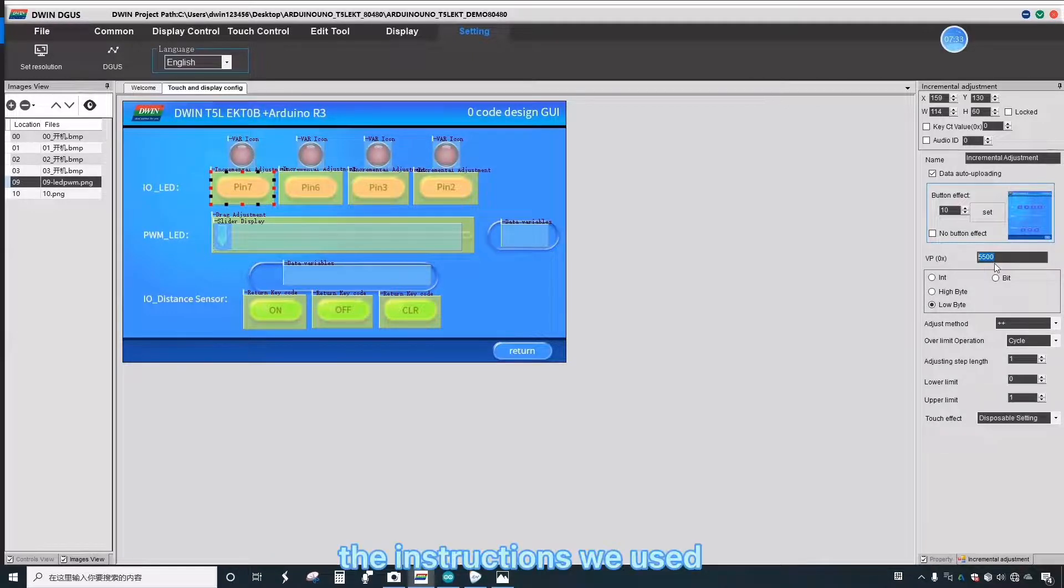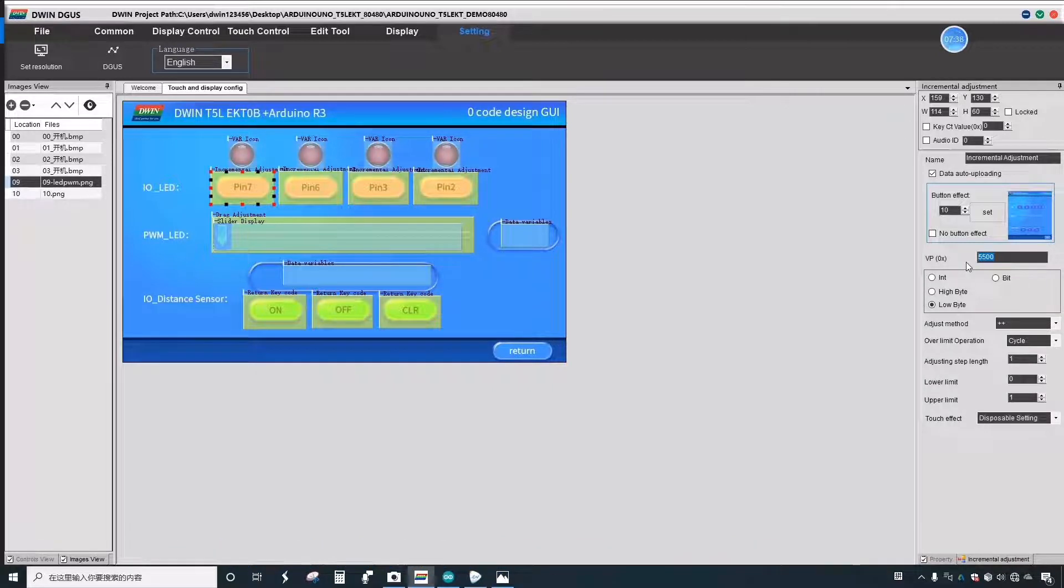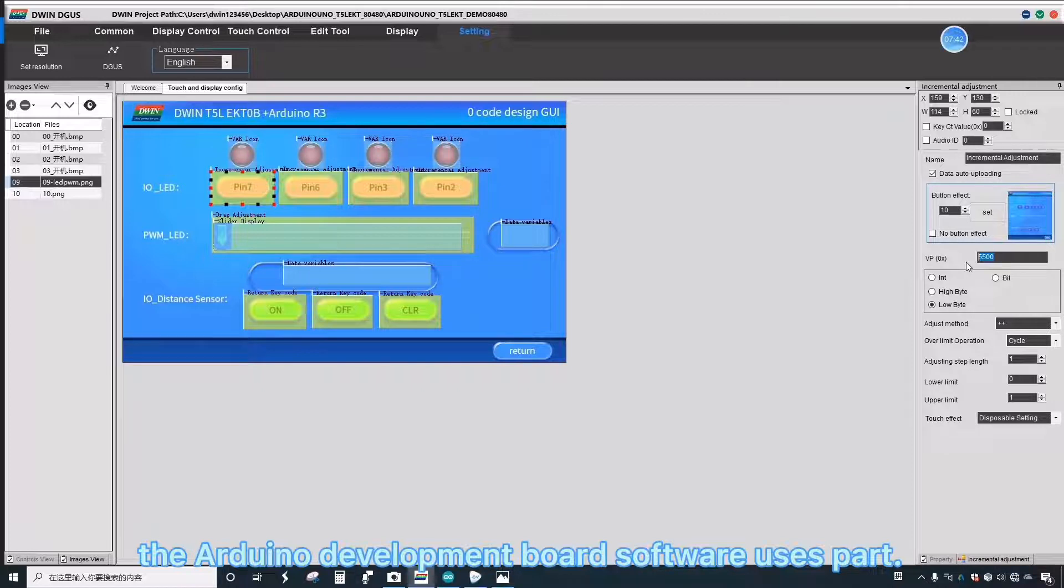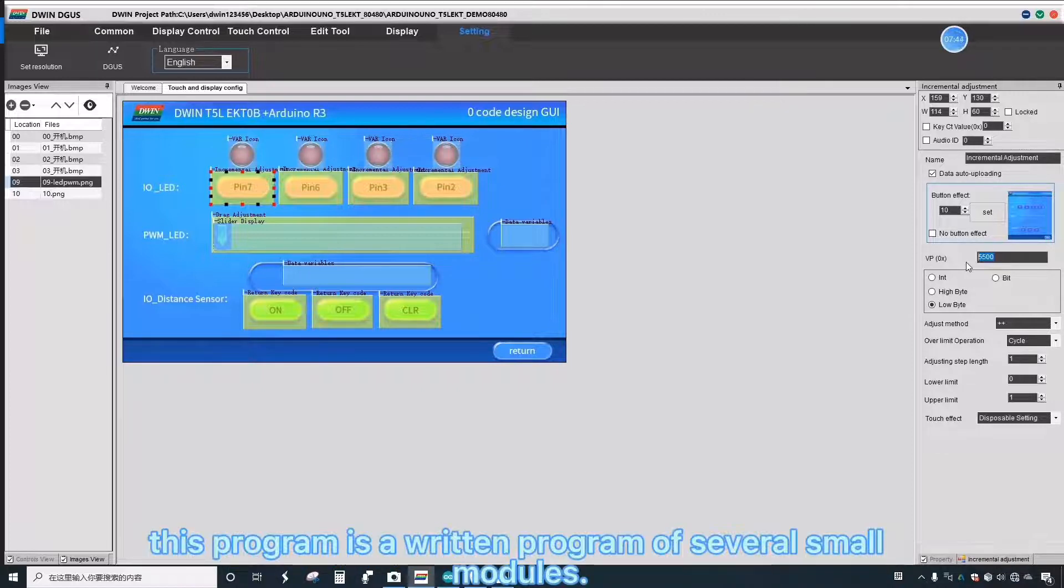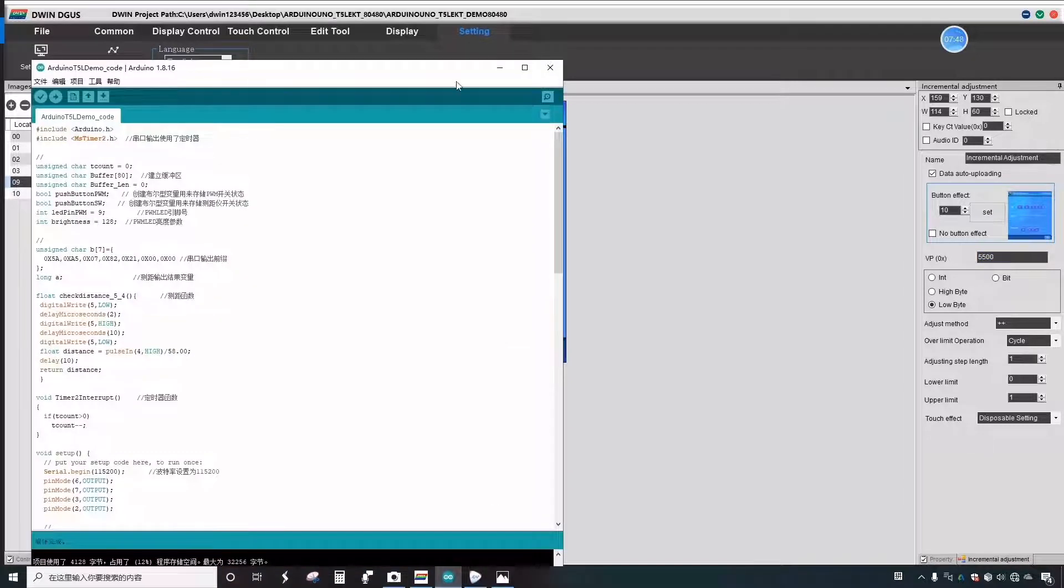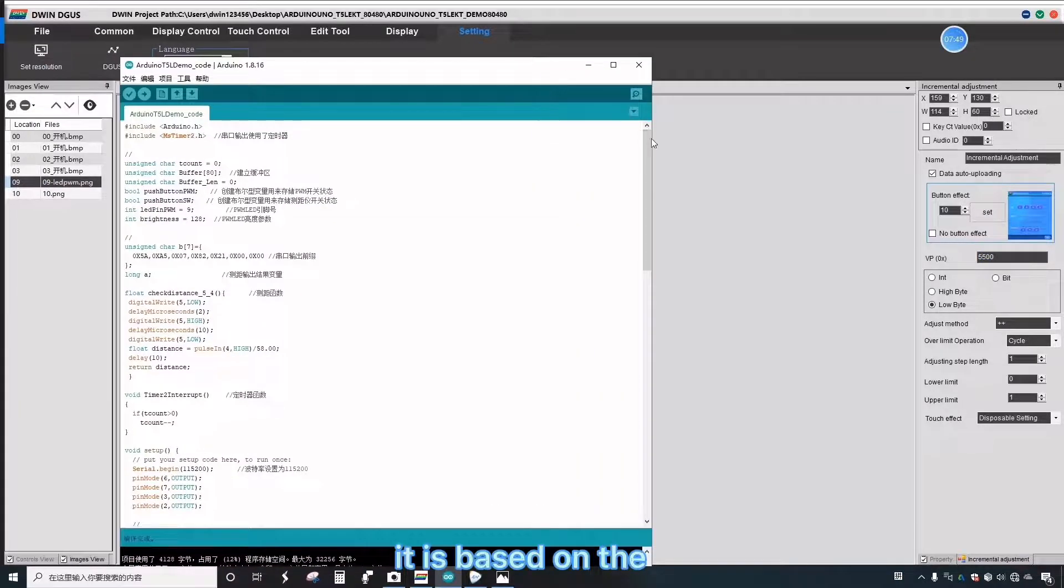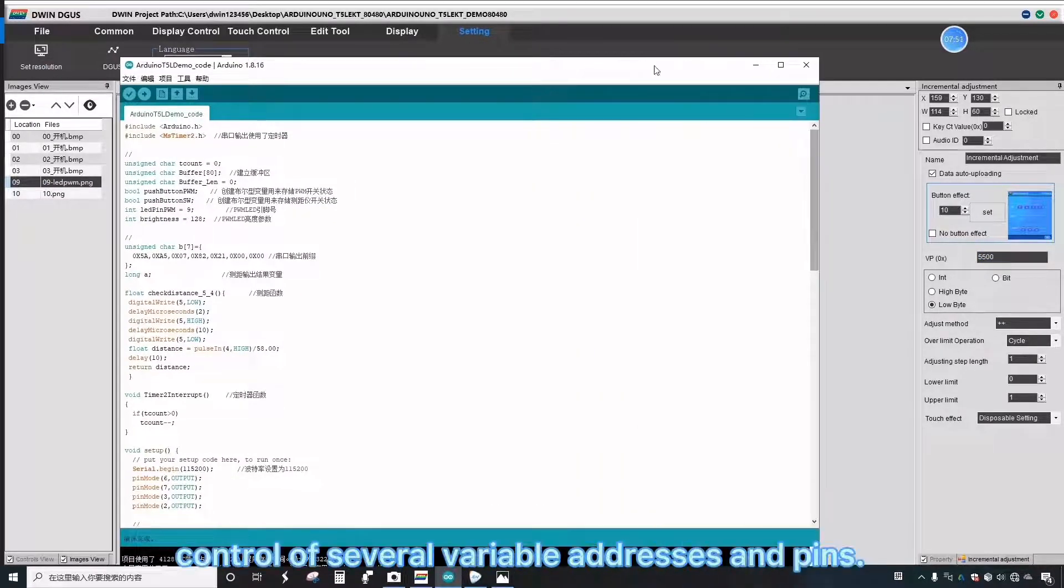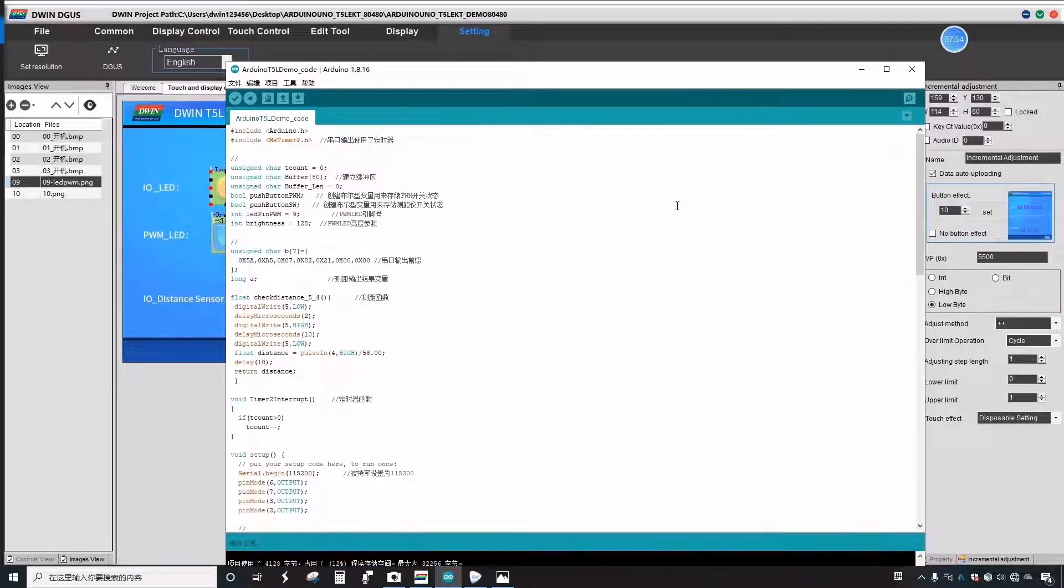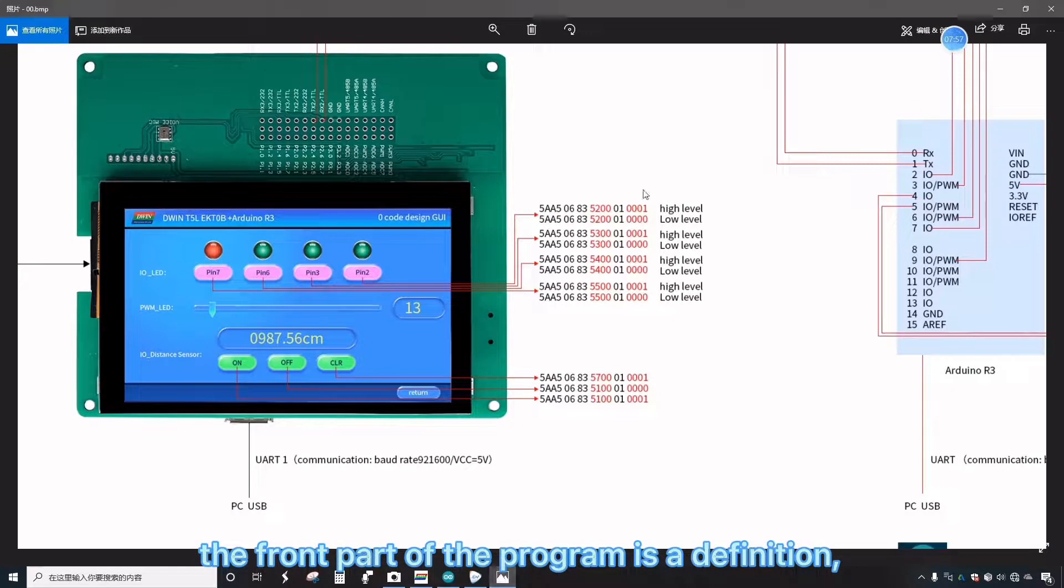The instructions we used before all need to be programmed accordingly. The Arduino development board software uses PART. This program is a written program of several small modules. It is based on the control of several variable addresses and pins. The front part of the program is a definition.